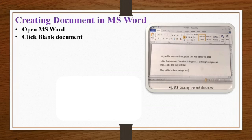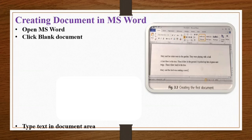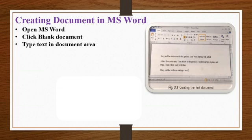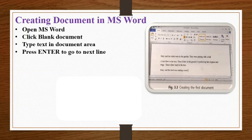Click on the blank document. A blinking vertical line in the document area will indicate the place from where you can start typing. Type the text in document area and press enter to go to the next line.